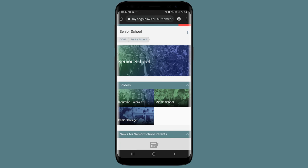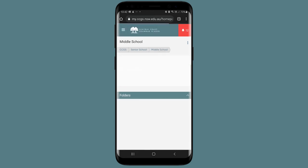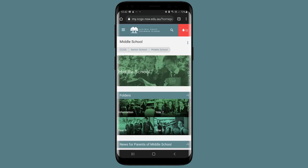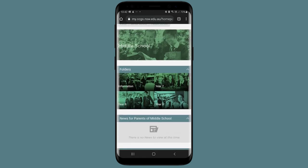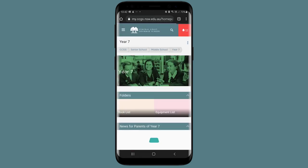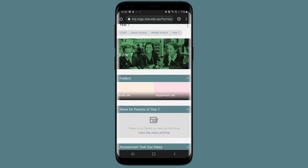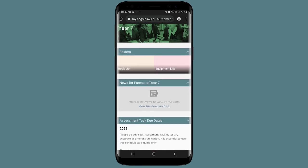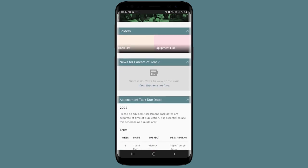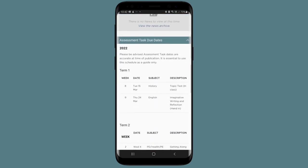Each information page will contain specific information for that school or year group, such as book lists, equipment lists, key dates, and permission notes.